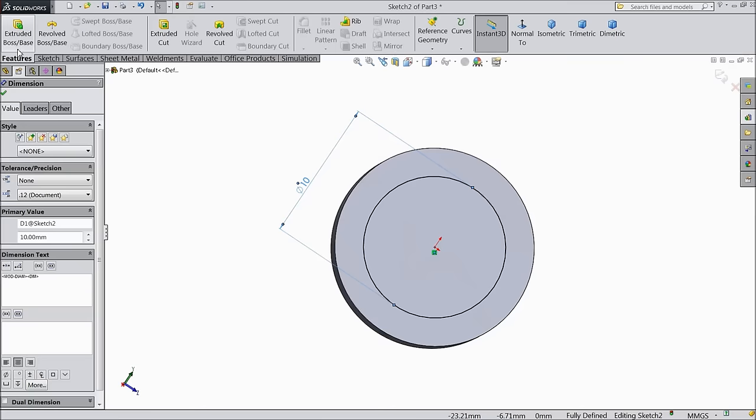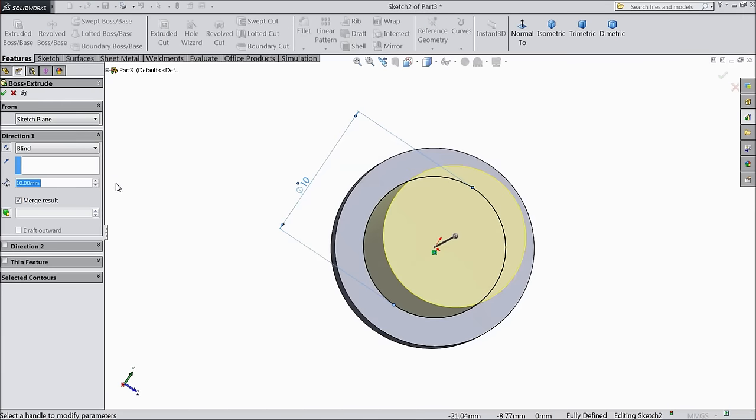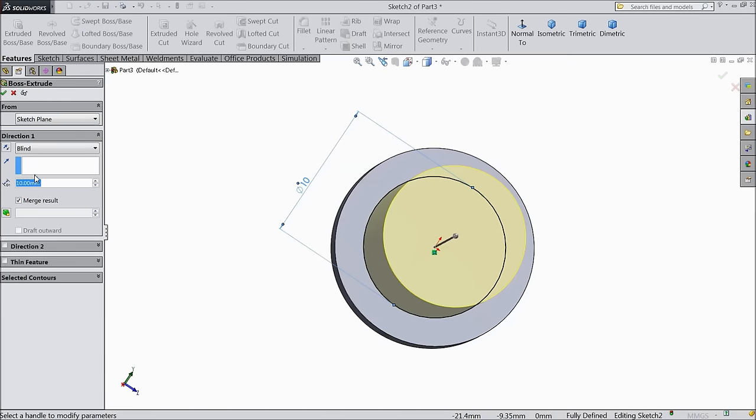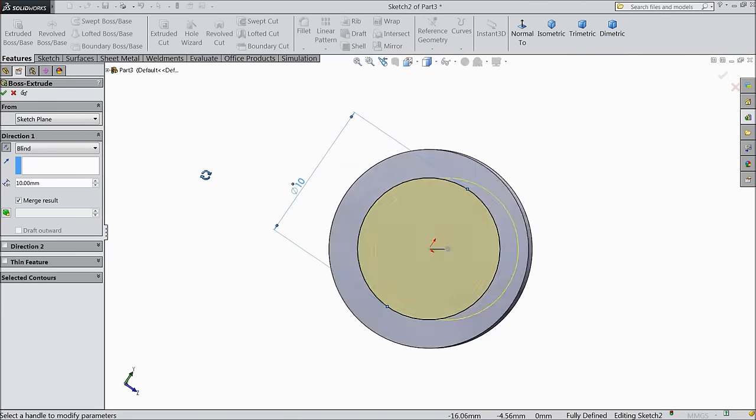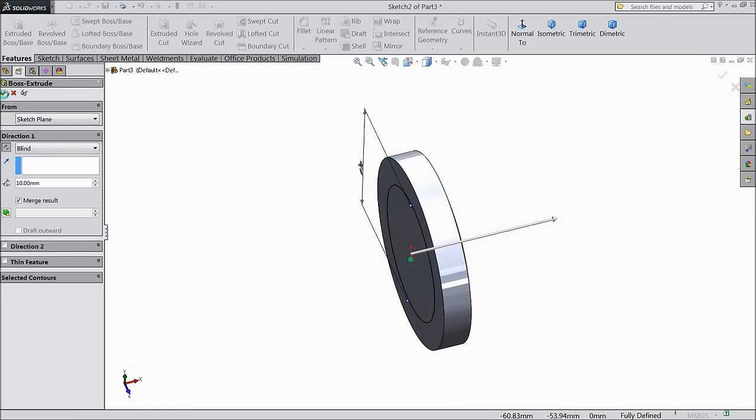And select extruded boss. Keep 10mm but reverse direction.